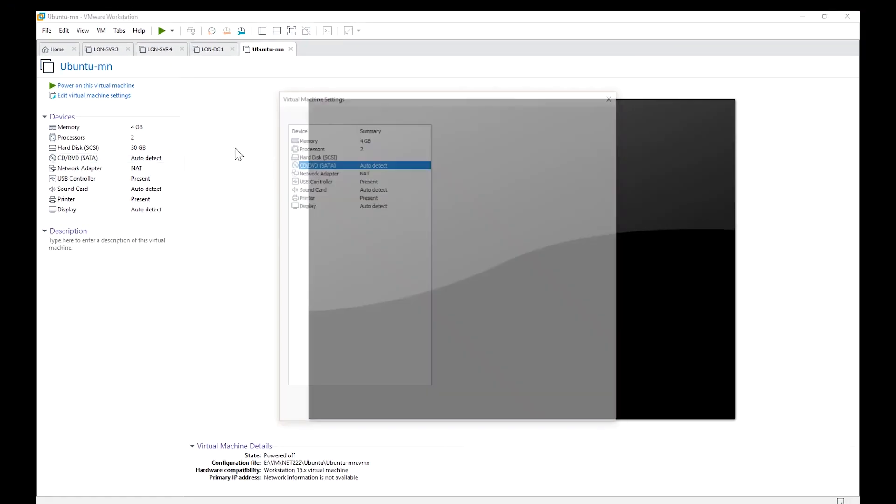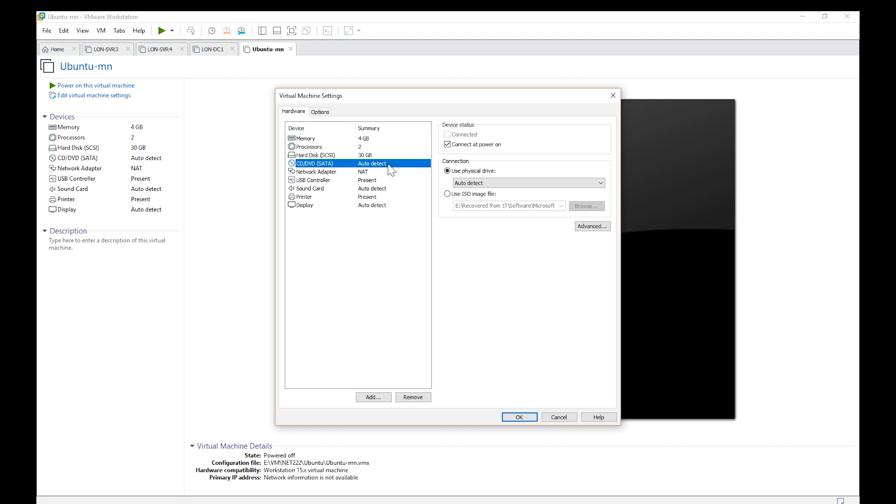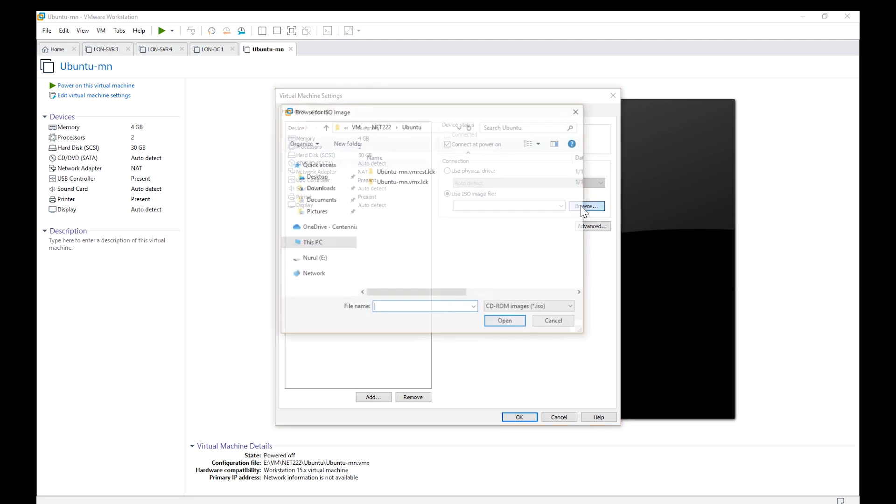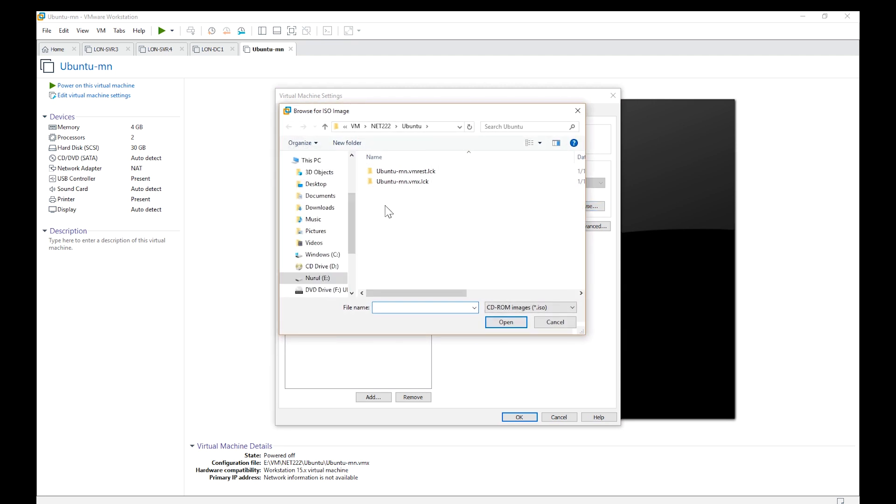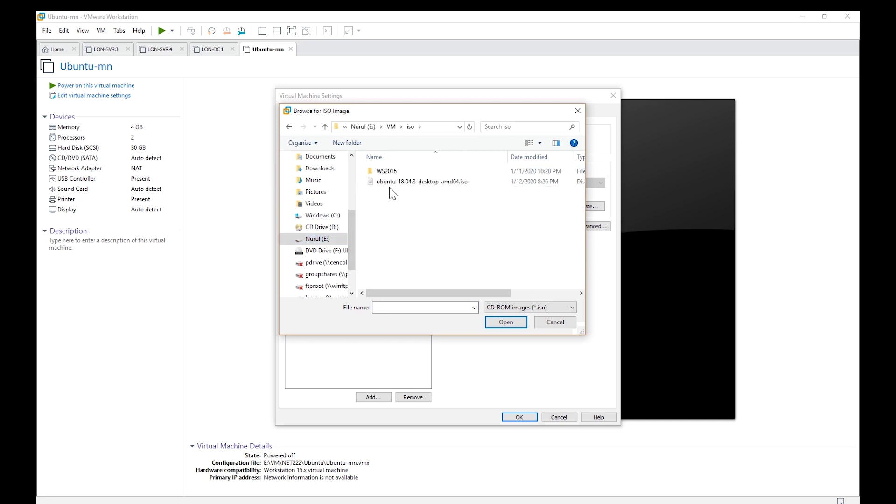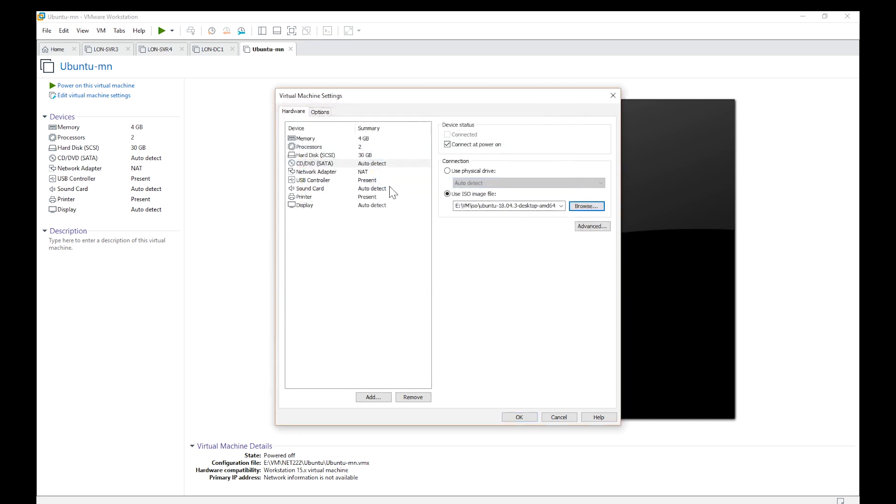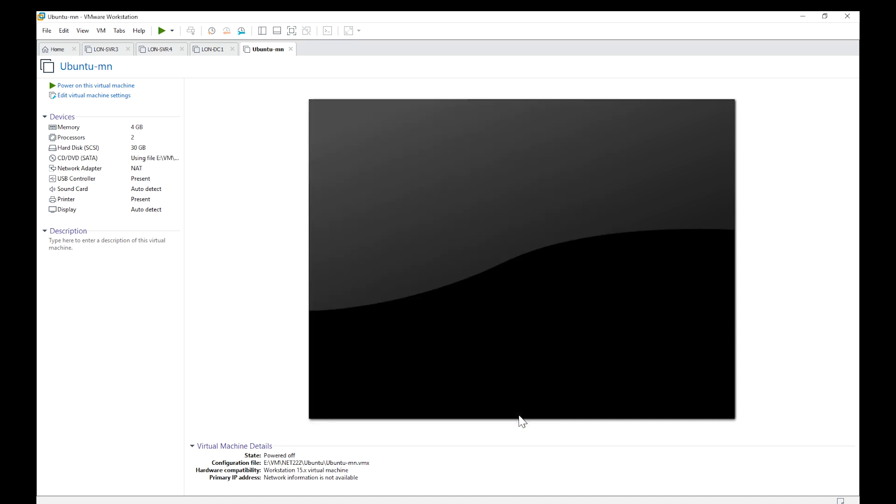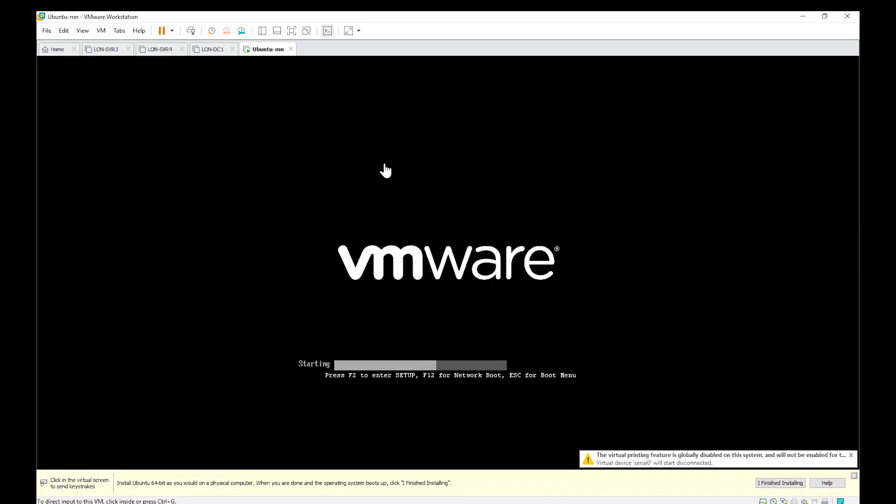I'm going to mount the ISO file with the virtual CD/DVD. Now I power on the virtual machine. The installation begins.